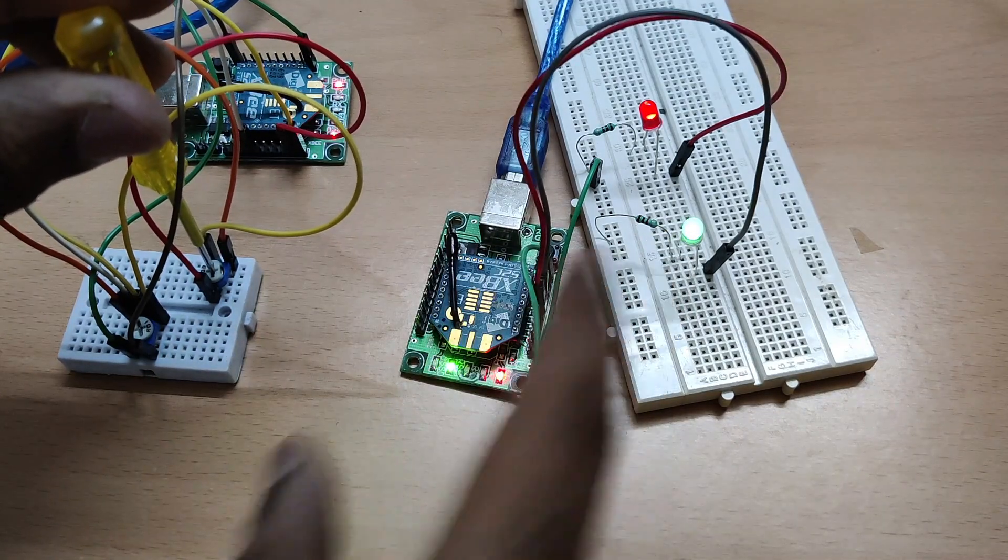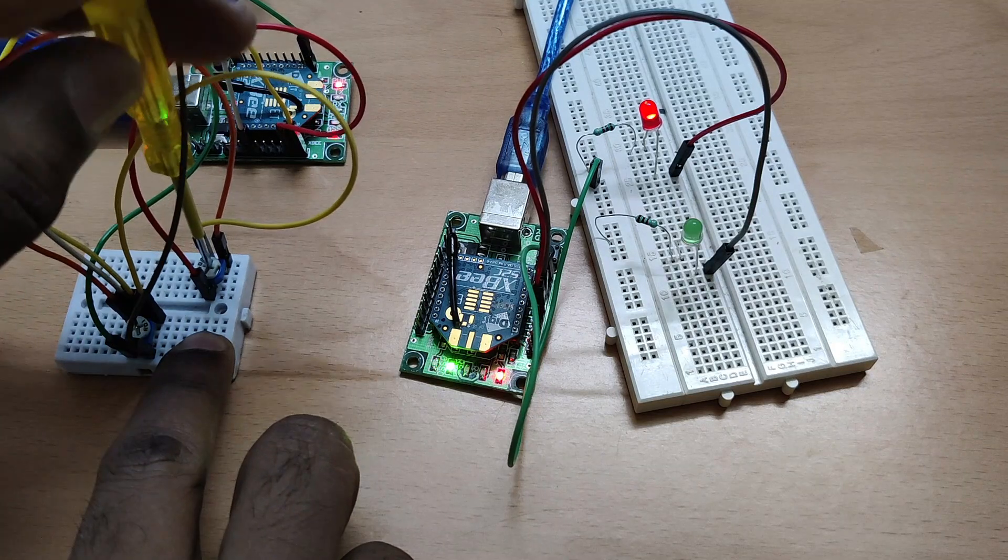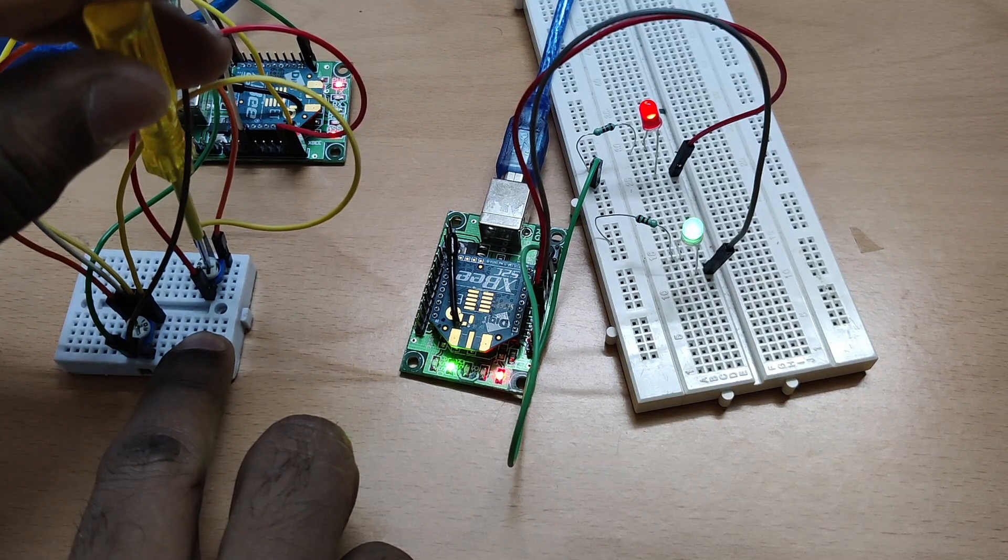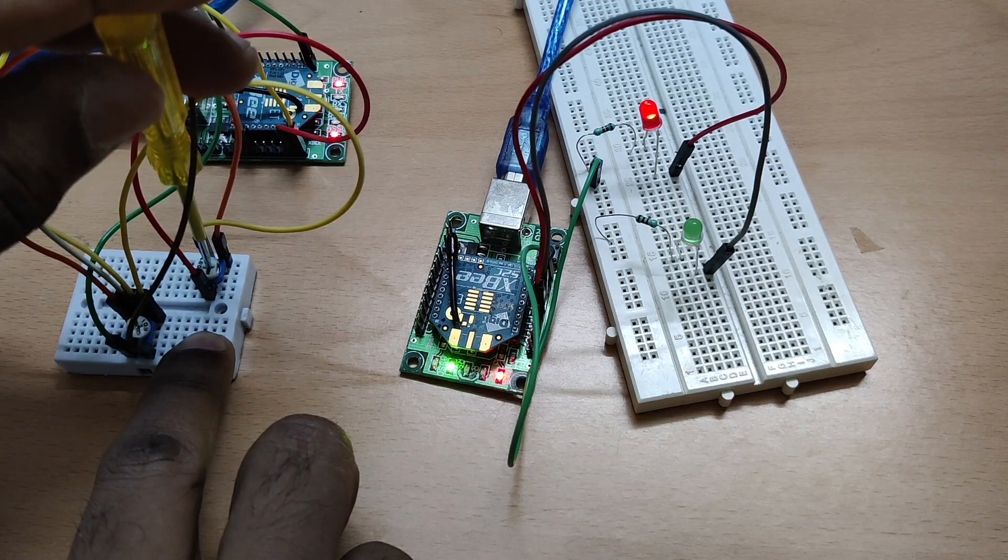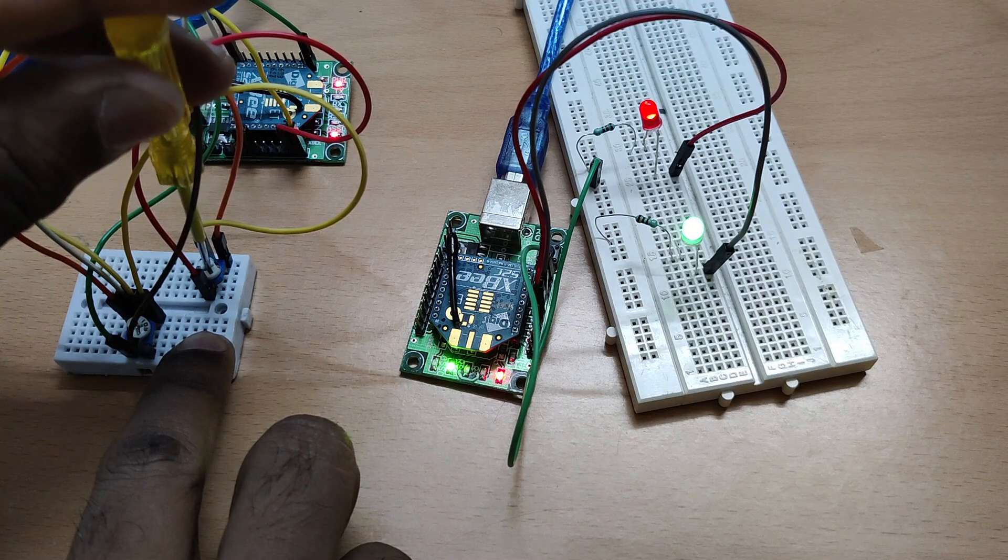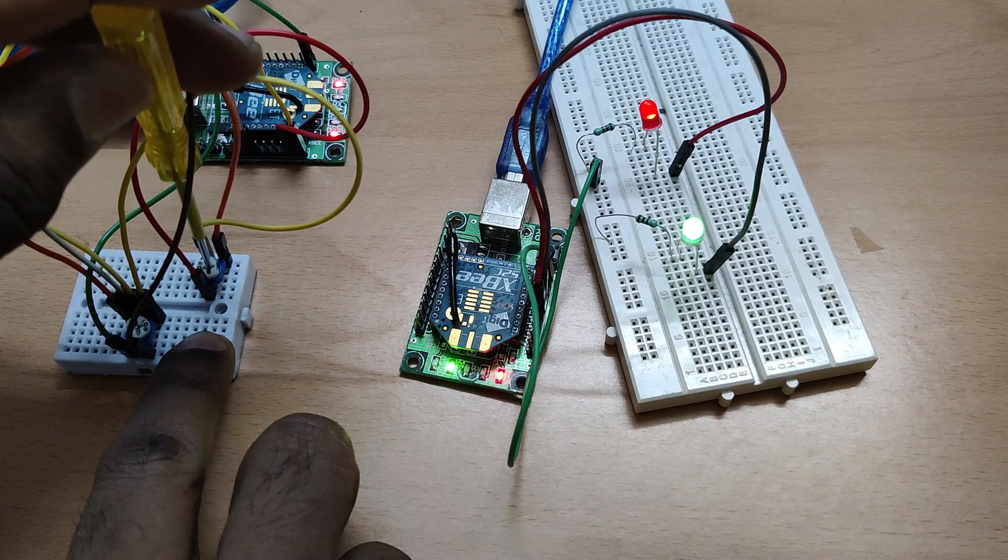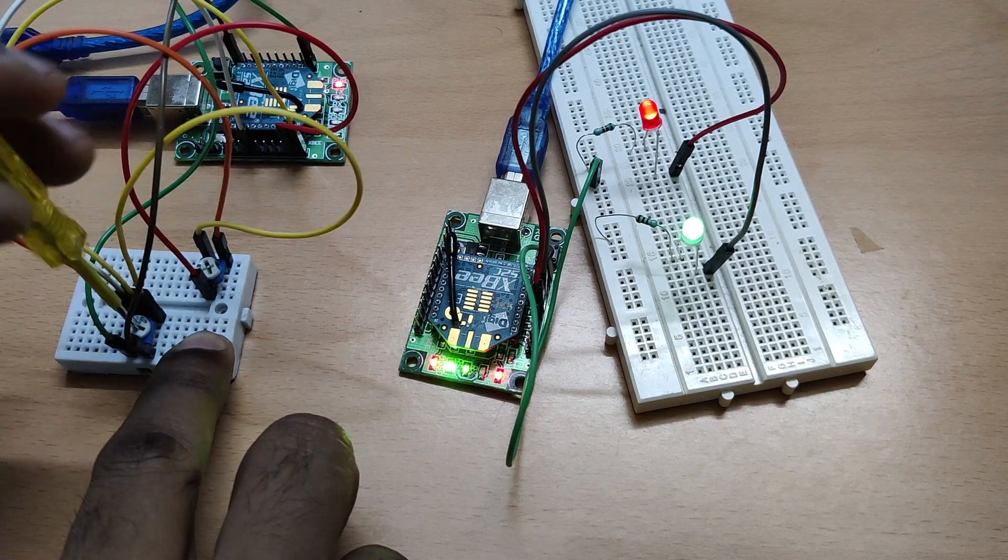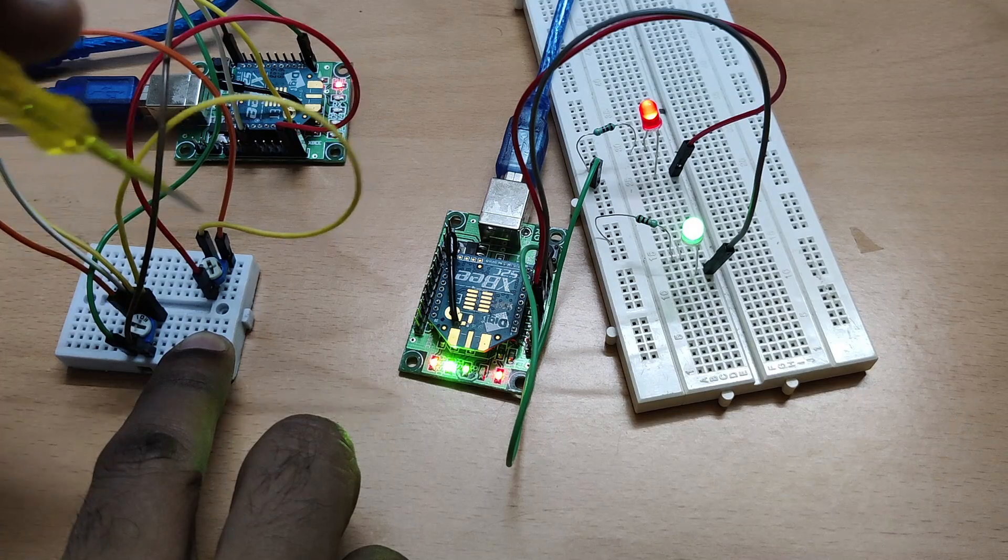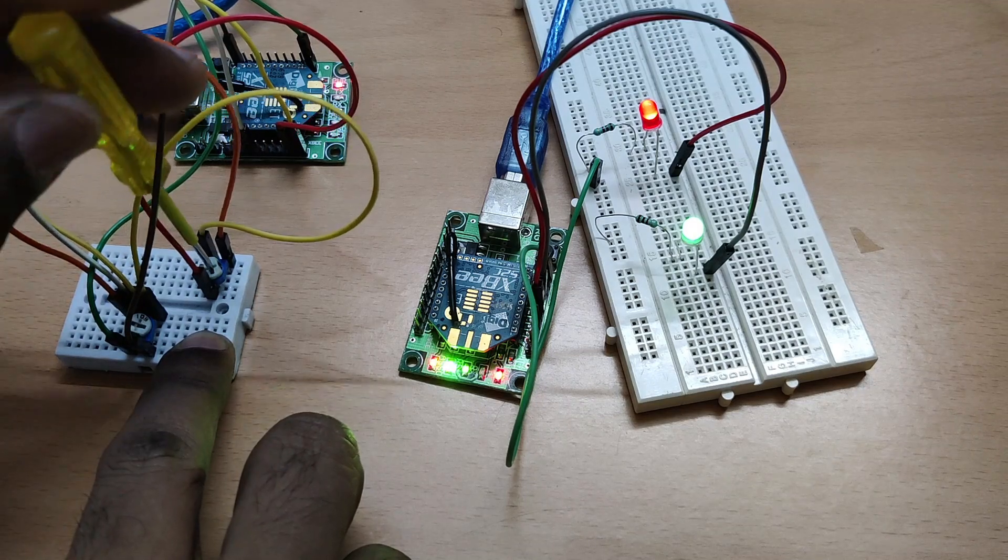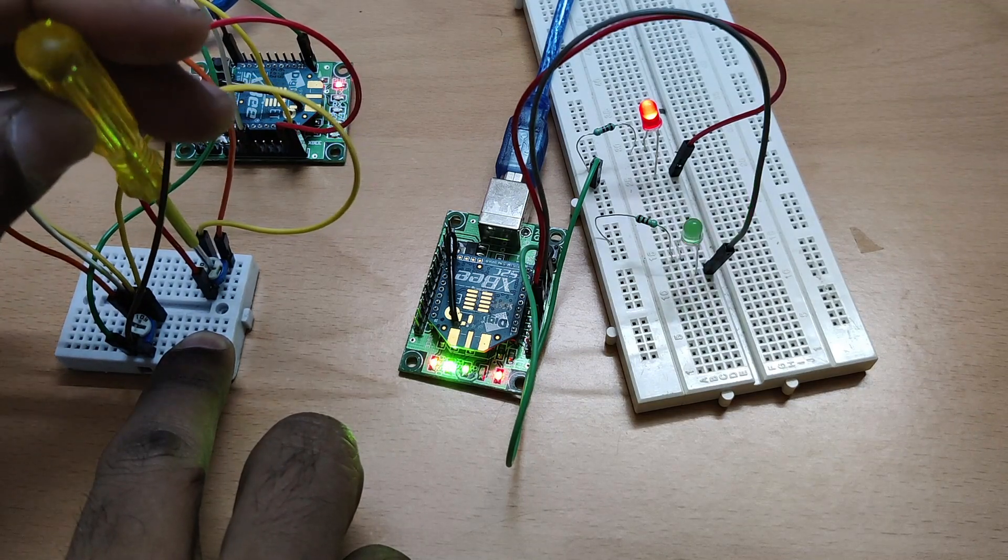The output will be at PWM0 pin 6, and the second output analog will be PWM1, which is at pin 7. This is IO line passing for analog signals.